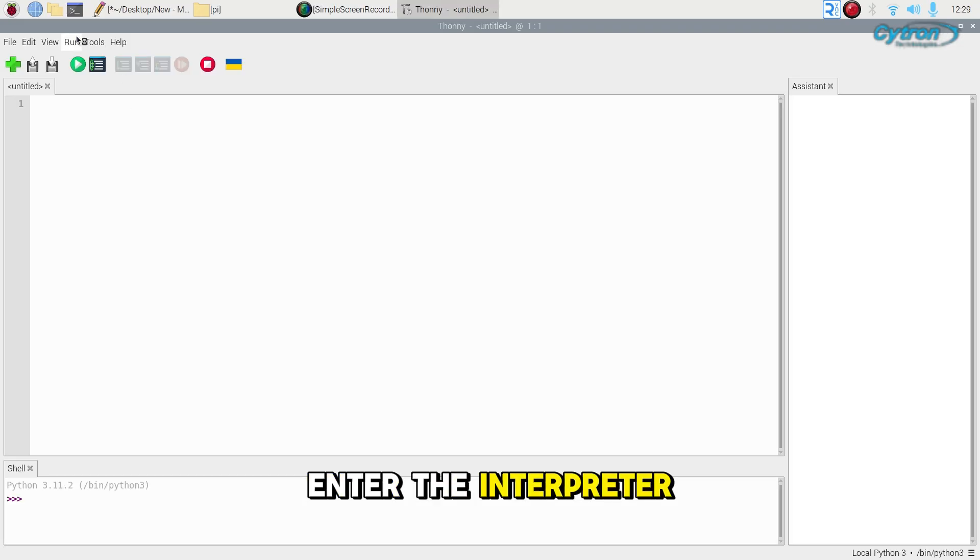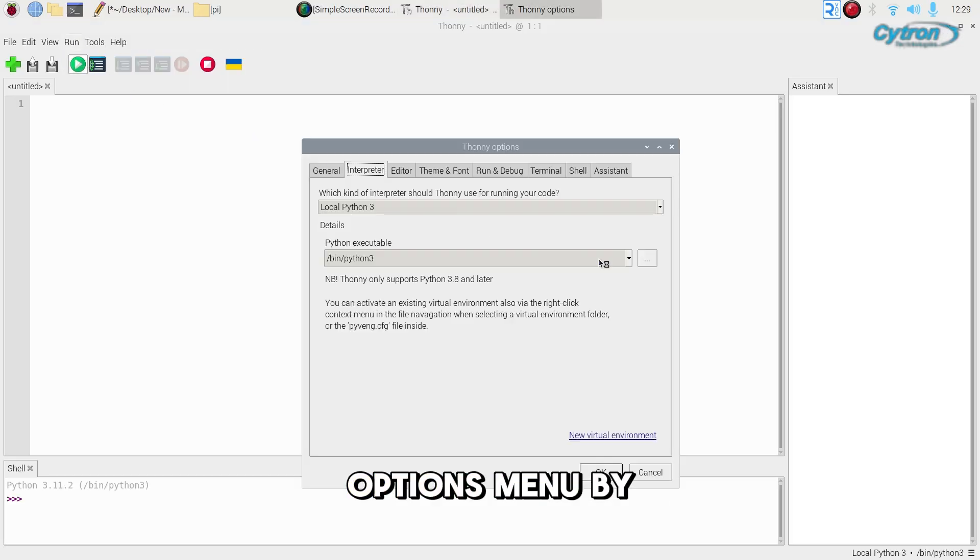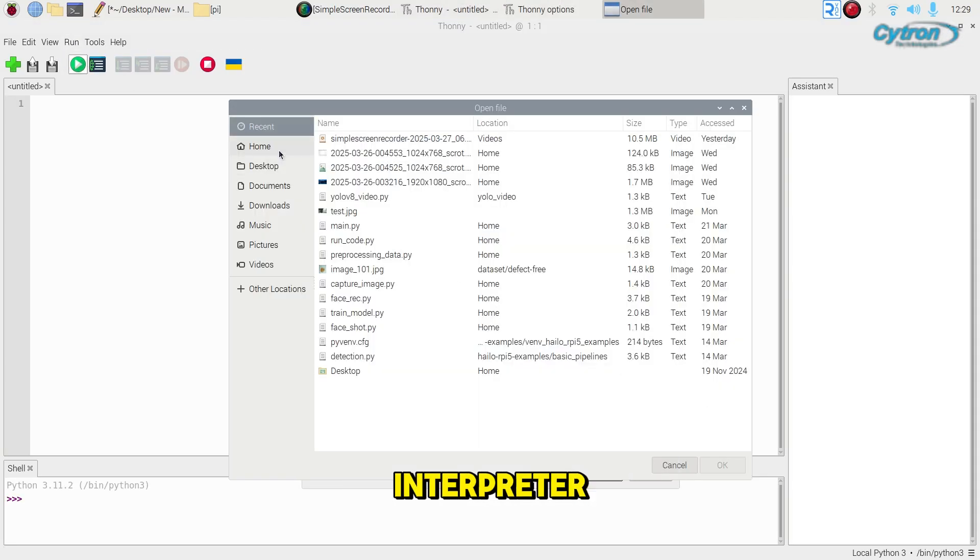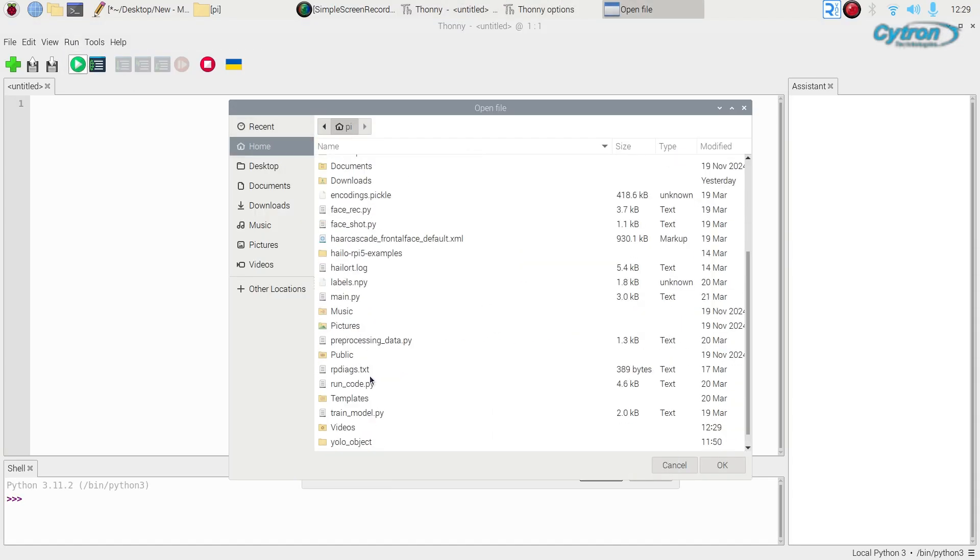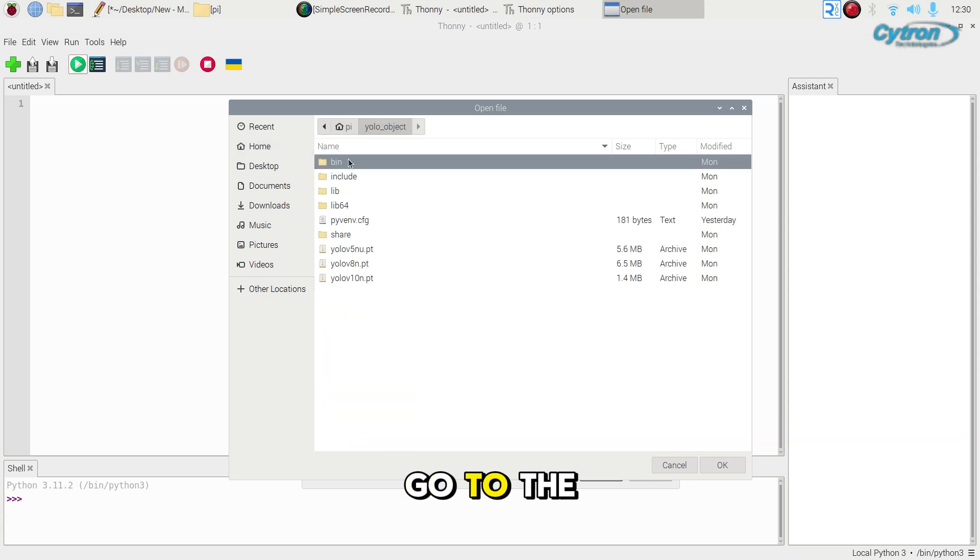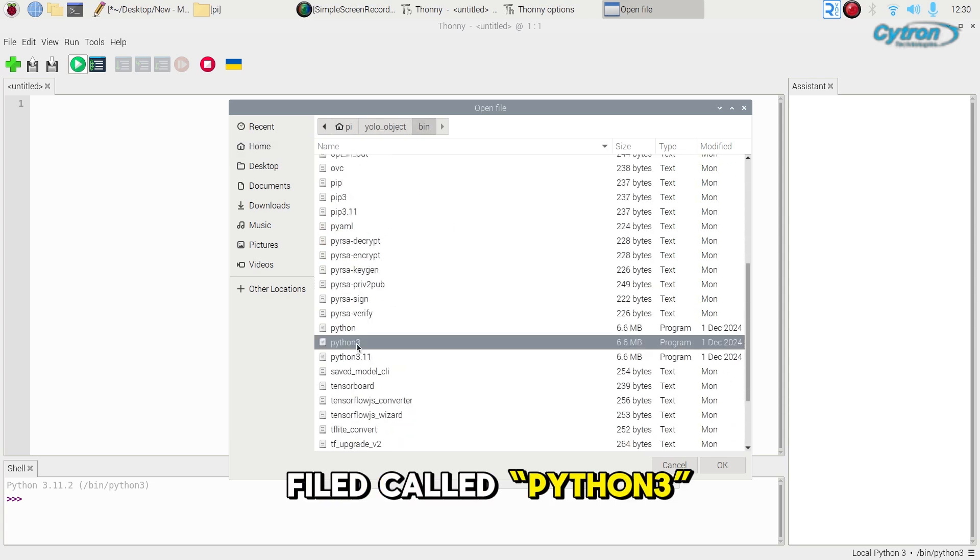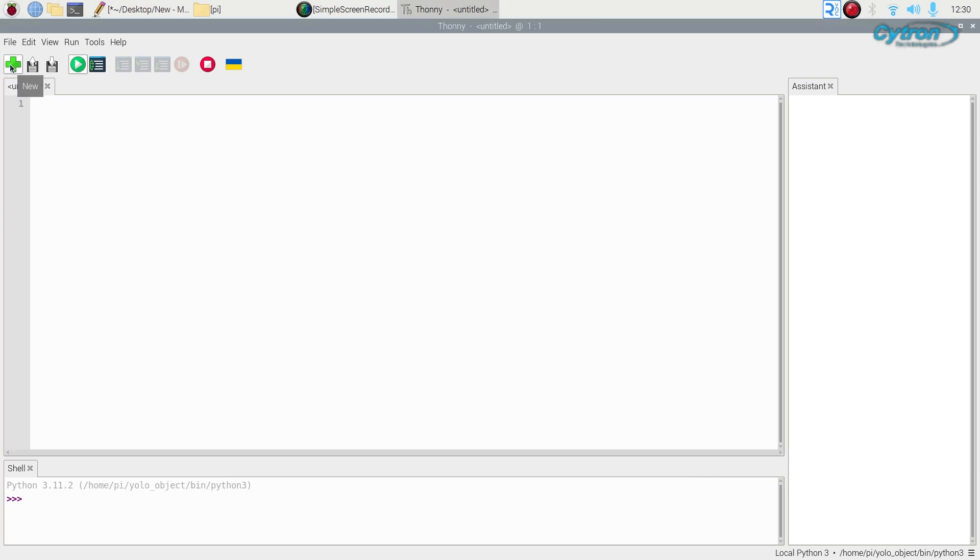Enter the interpreter option menu by selecting Run, Configure Interpreter. Go to the file called python3 and click OK. You will now be working in the environment.